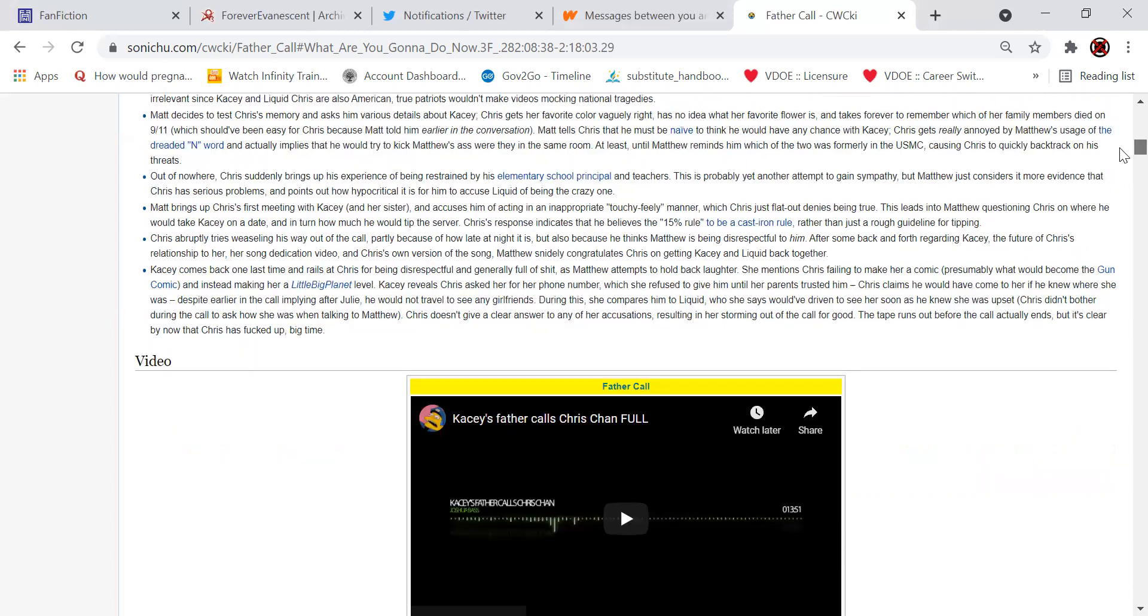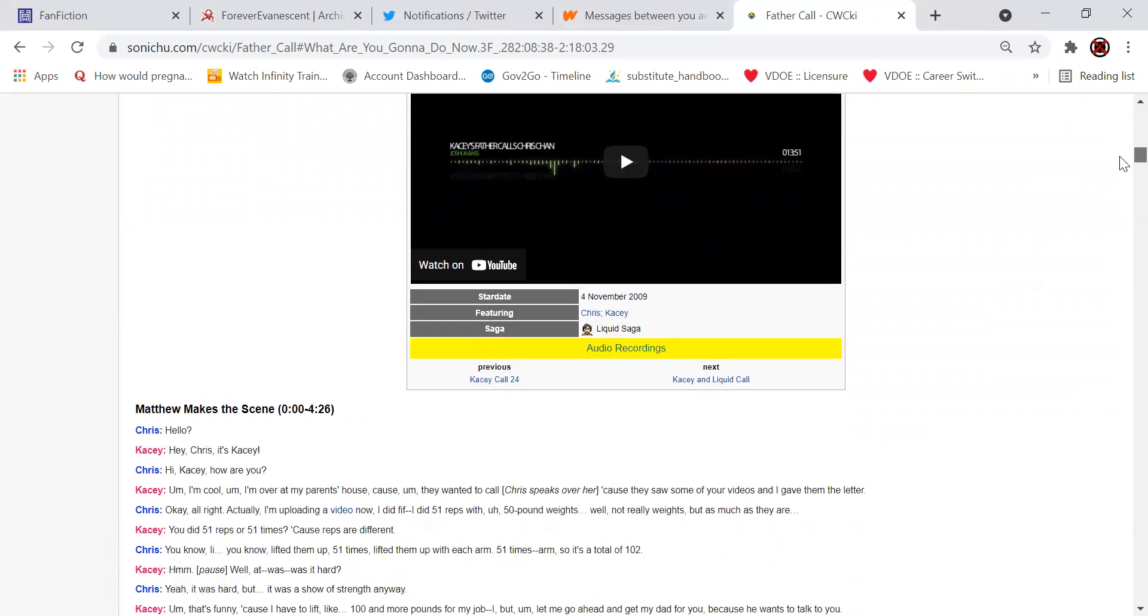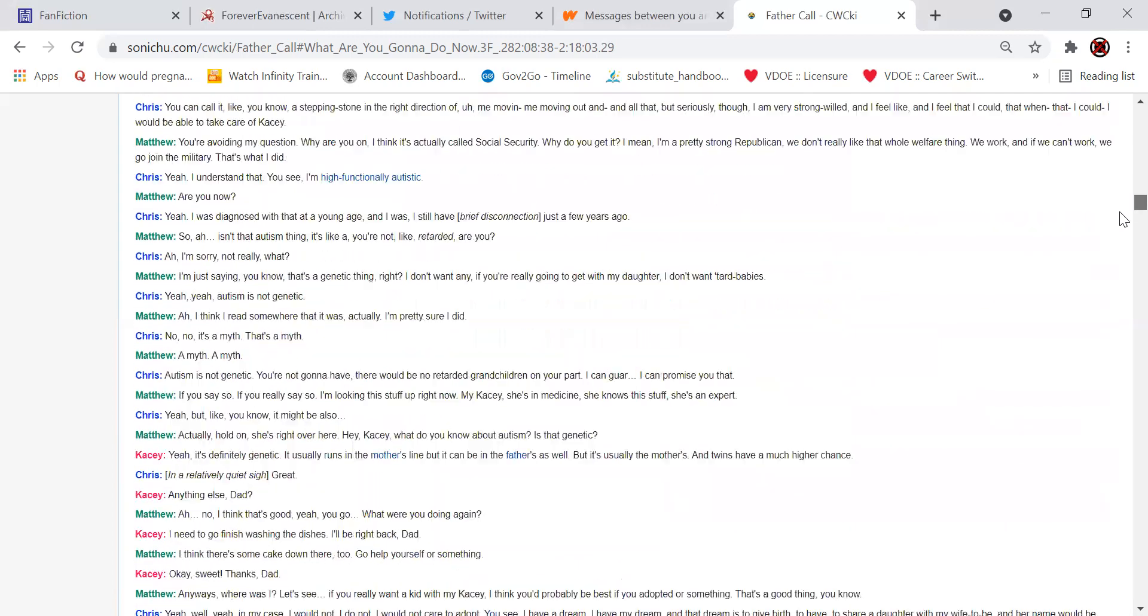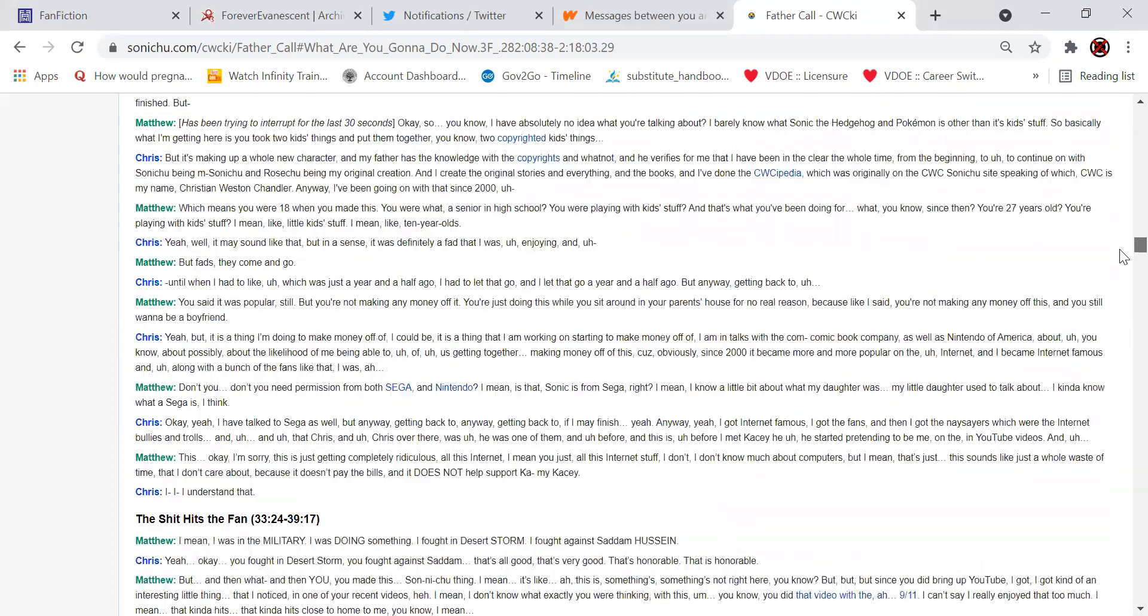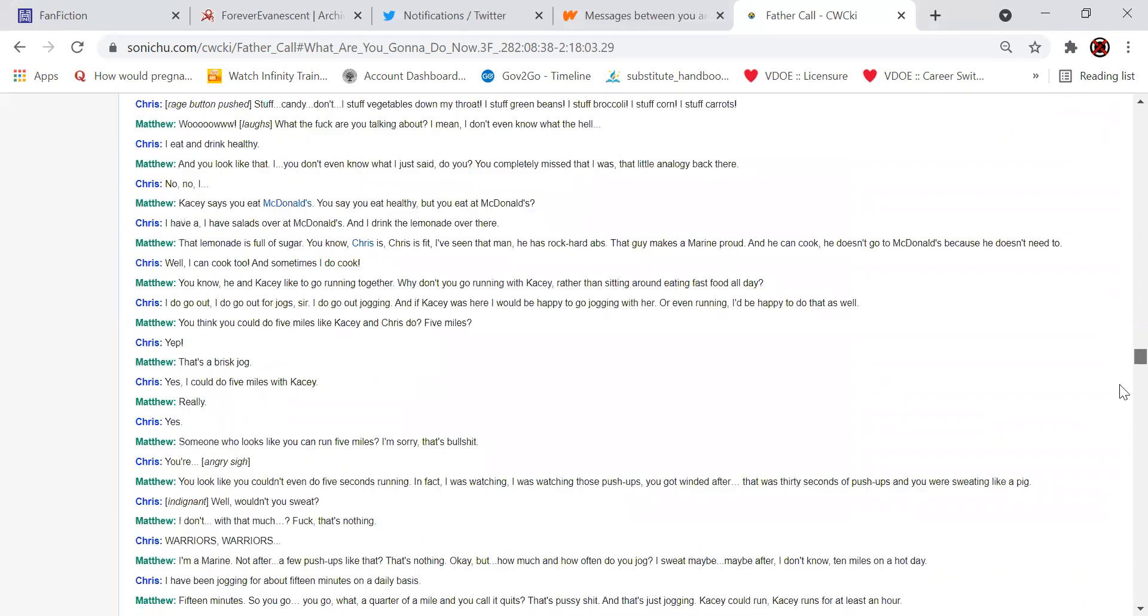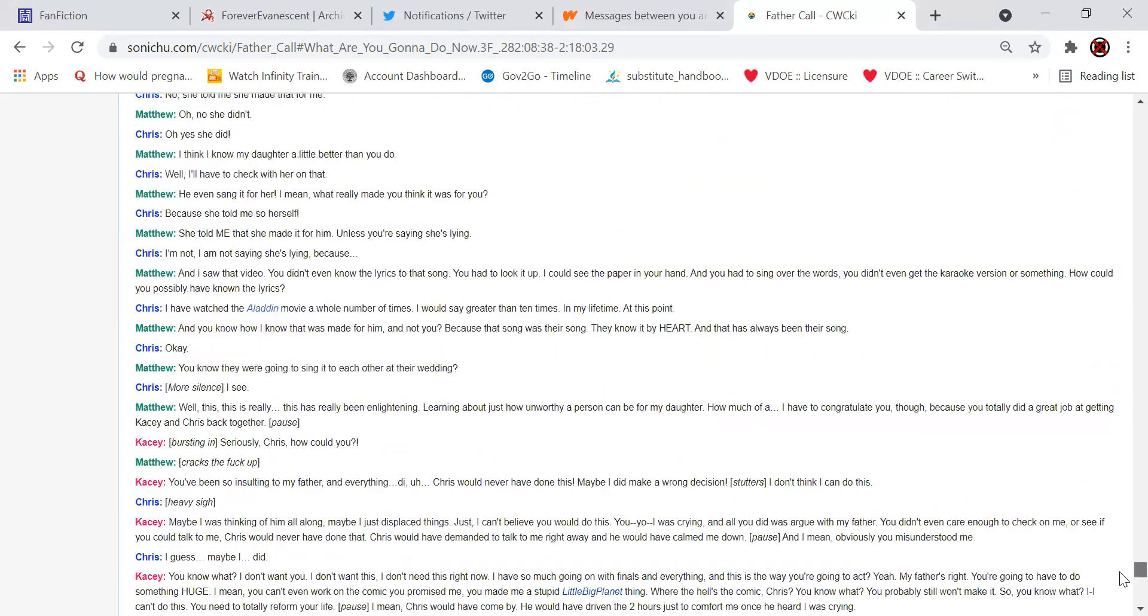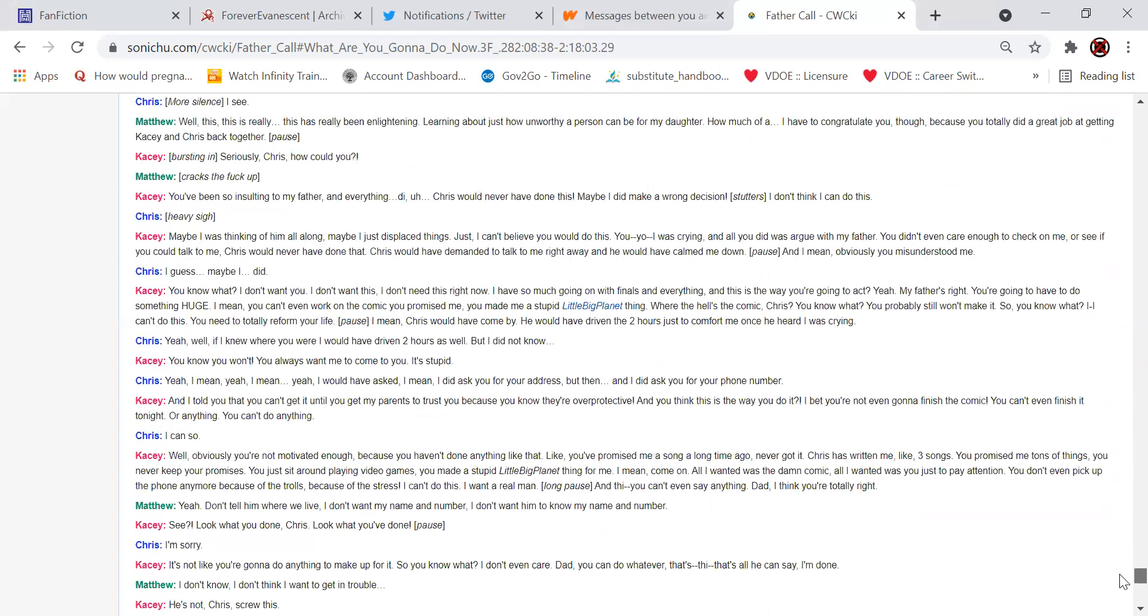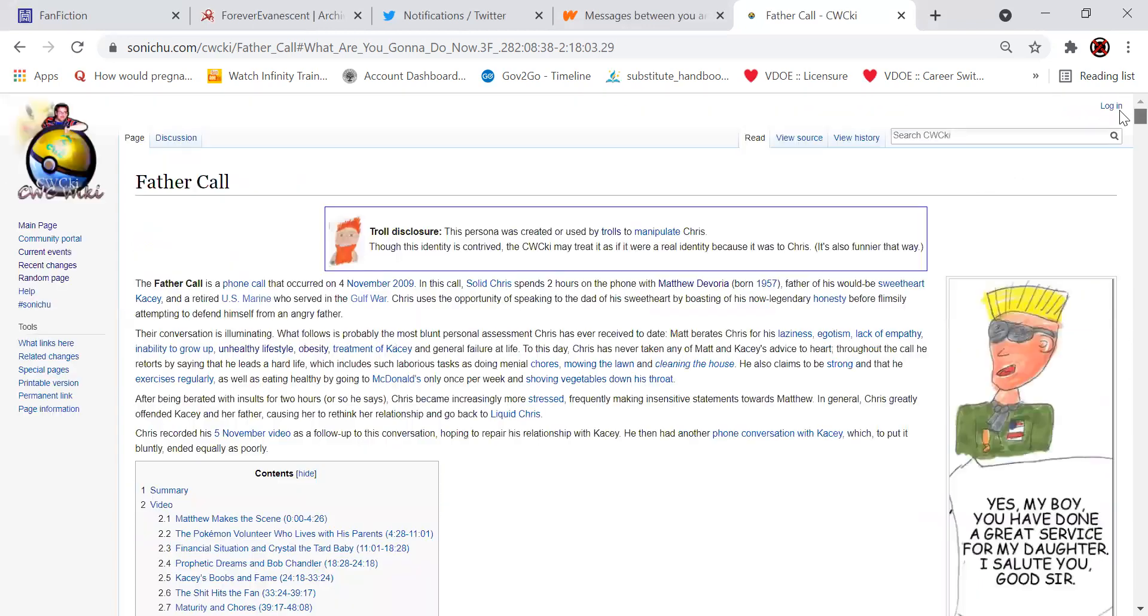So here there's a video of the call. It's available on YouTube apparently. So you can watch that if you want. And this all is basically the transcript of the call. So if you want to see exactly how it played out, you can. I'm not going to read all this because it's fucking long as hell. So that was the father call. Really, I know this is all a troll call, like none of this was real.